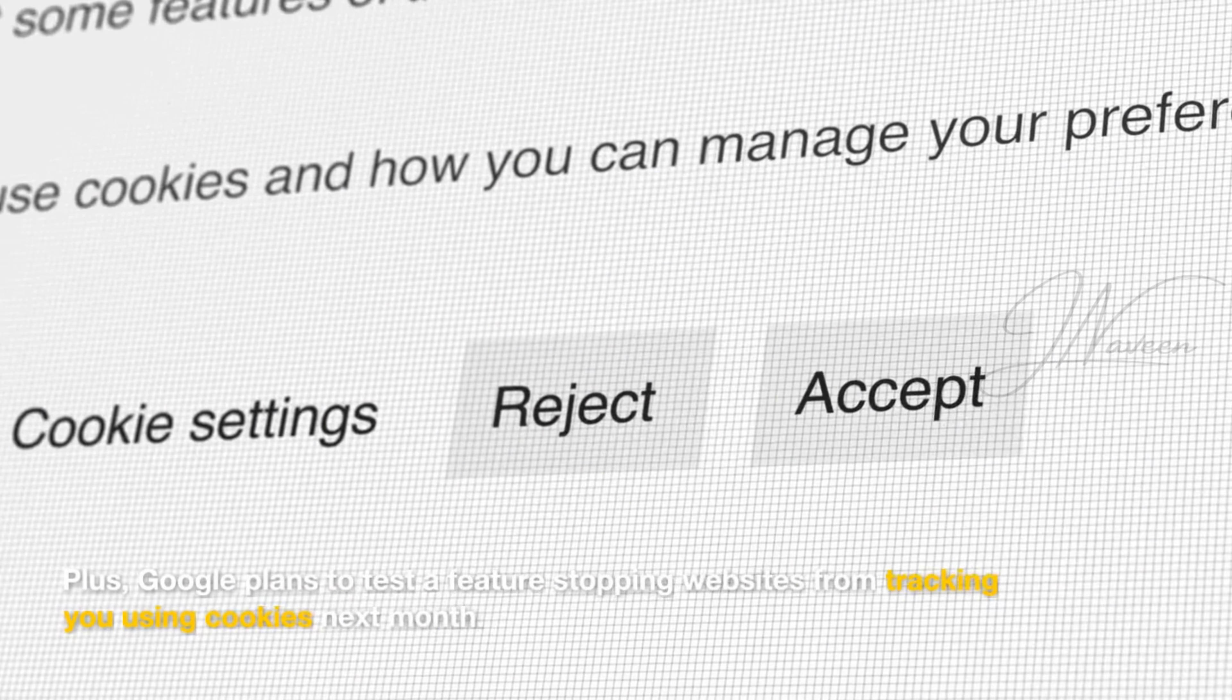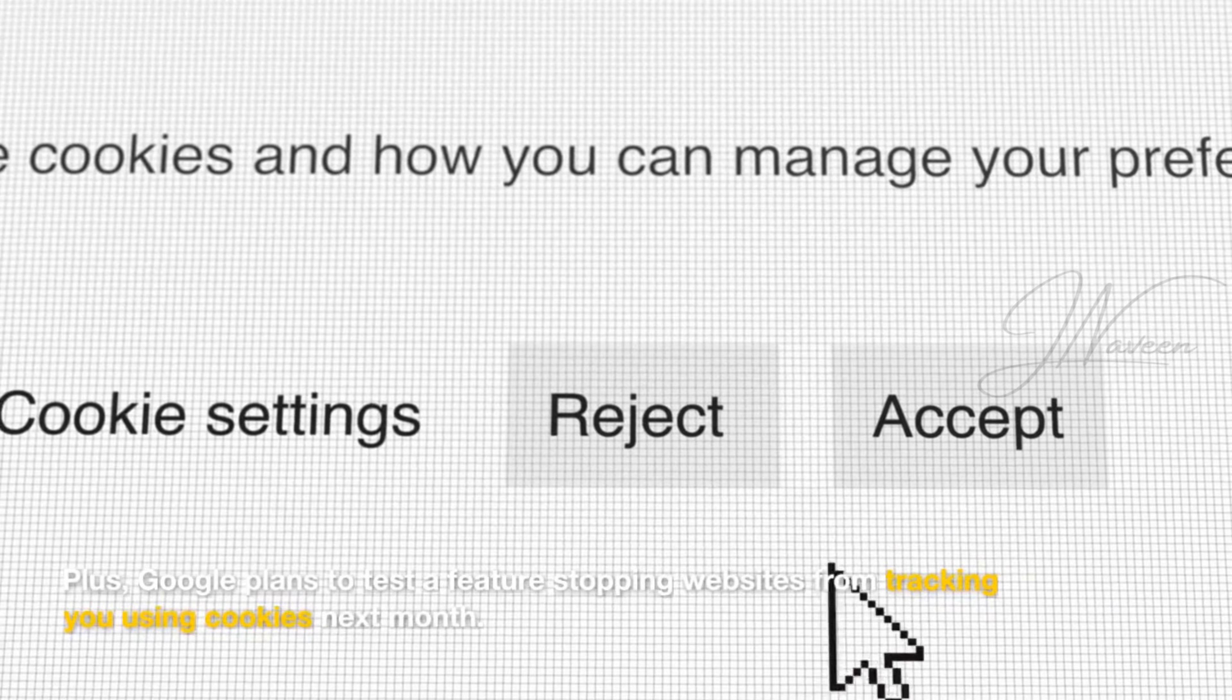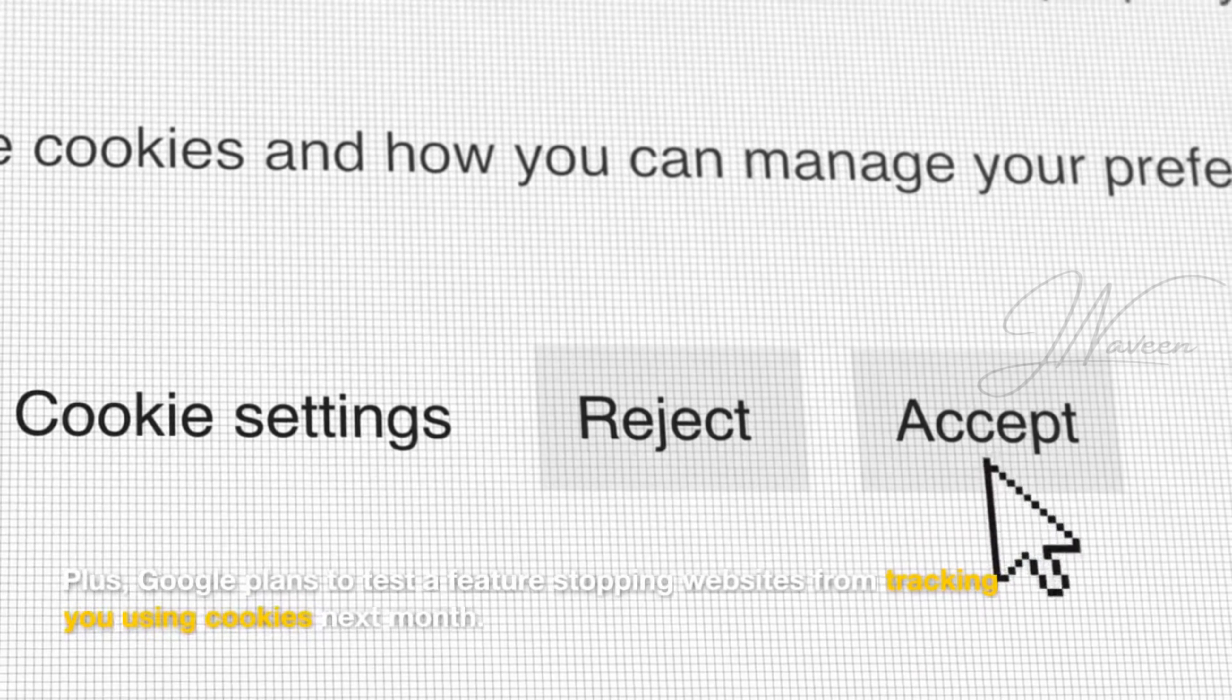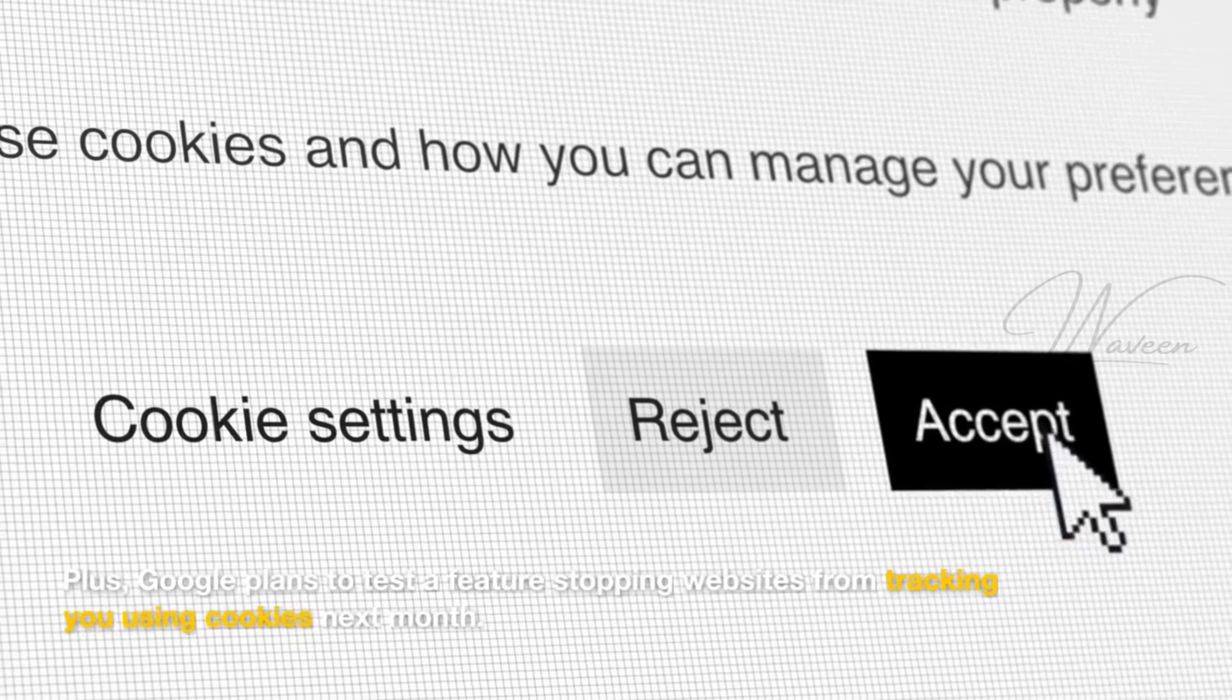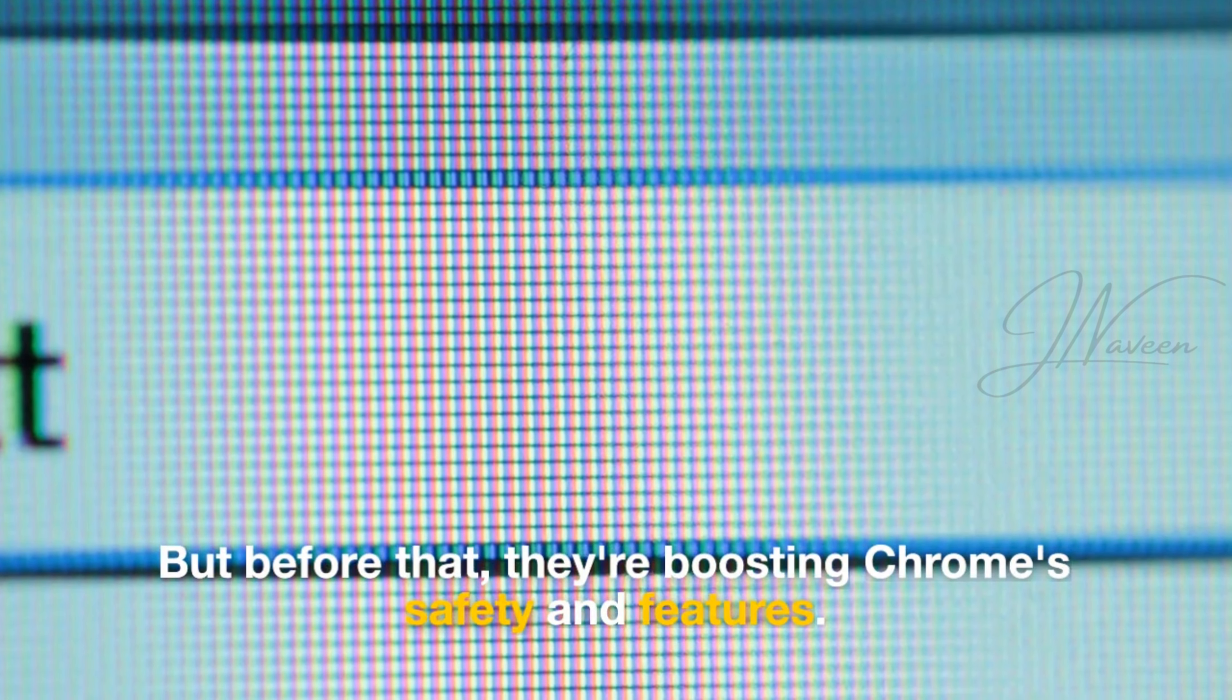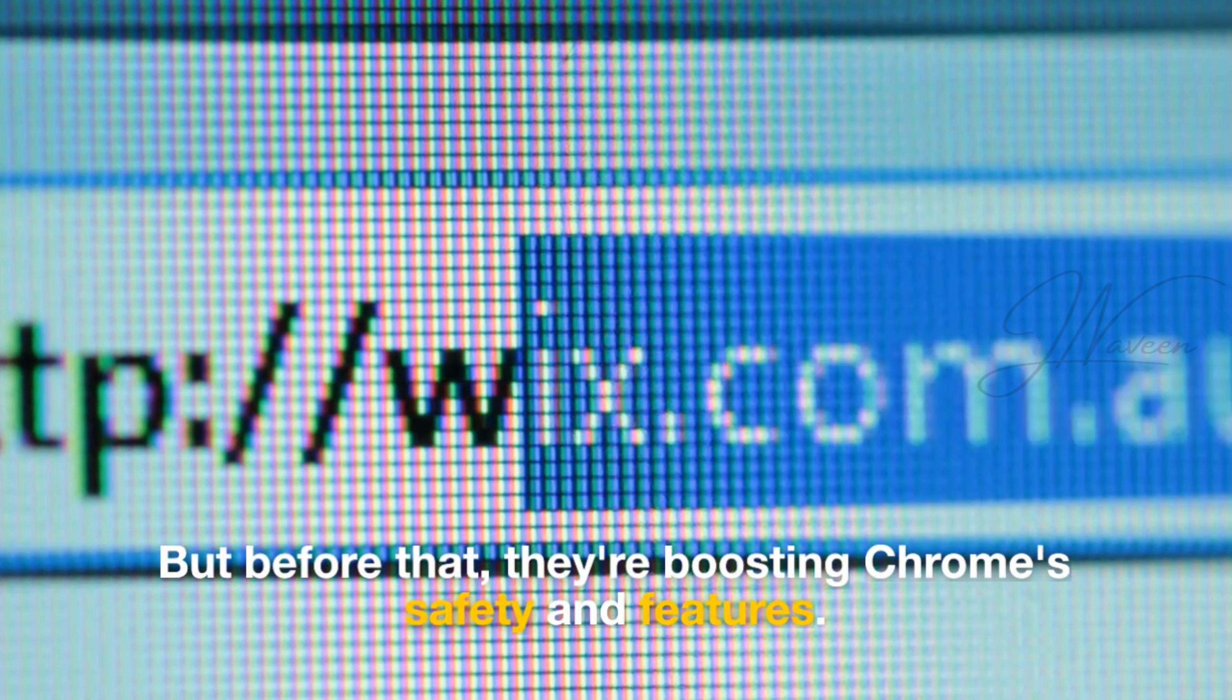Plus, Google plans to test a feature stopping websites from tracking you using cookies next month. But before that, they're boosting Chrome's safety and features.